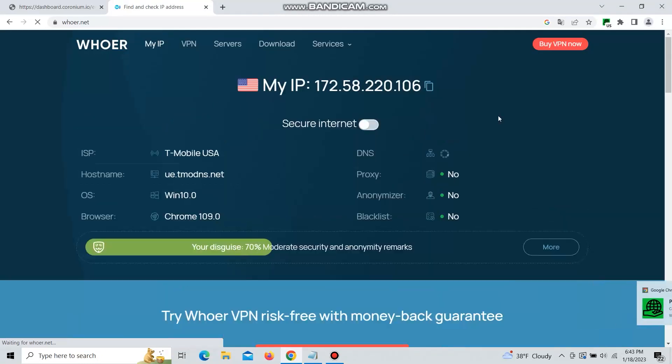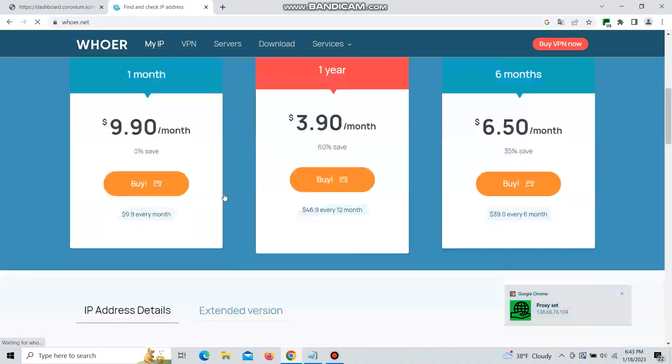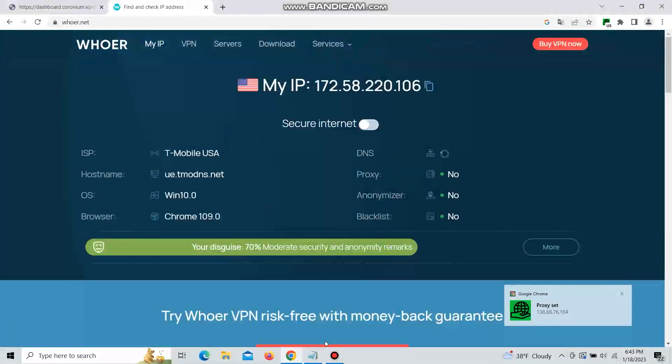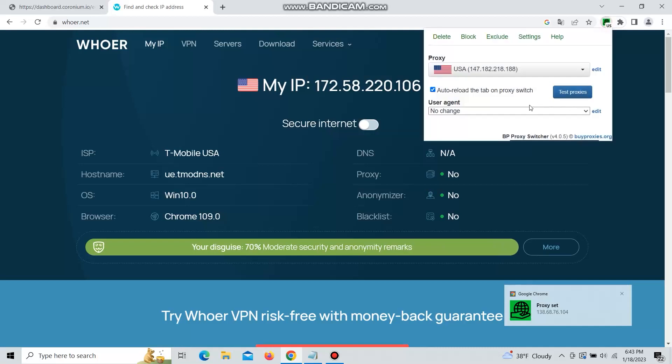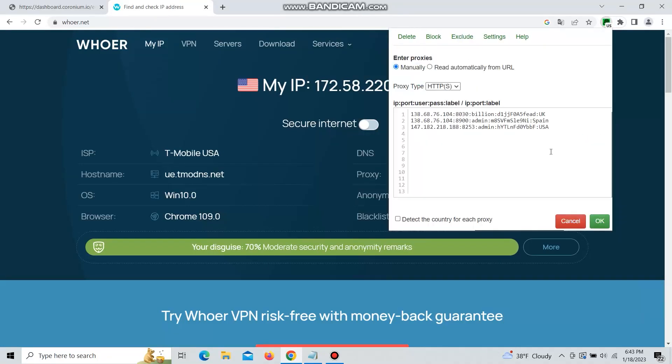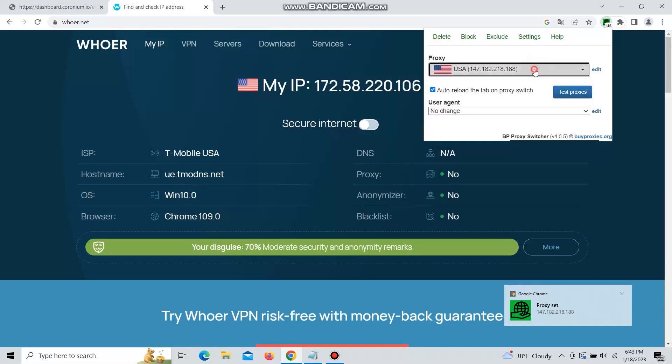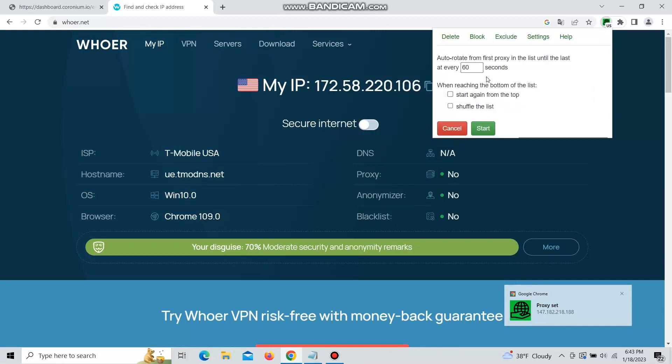So that's how you use BP Proxy Switcher to change proxies quickly on your browser. Also it can delete all the cookies and the history if you set it from settings, so feel free to explore this application more.